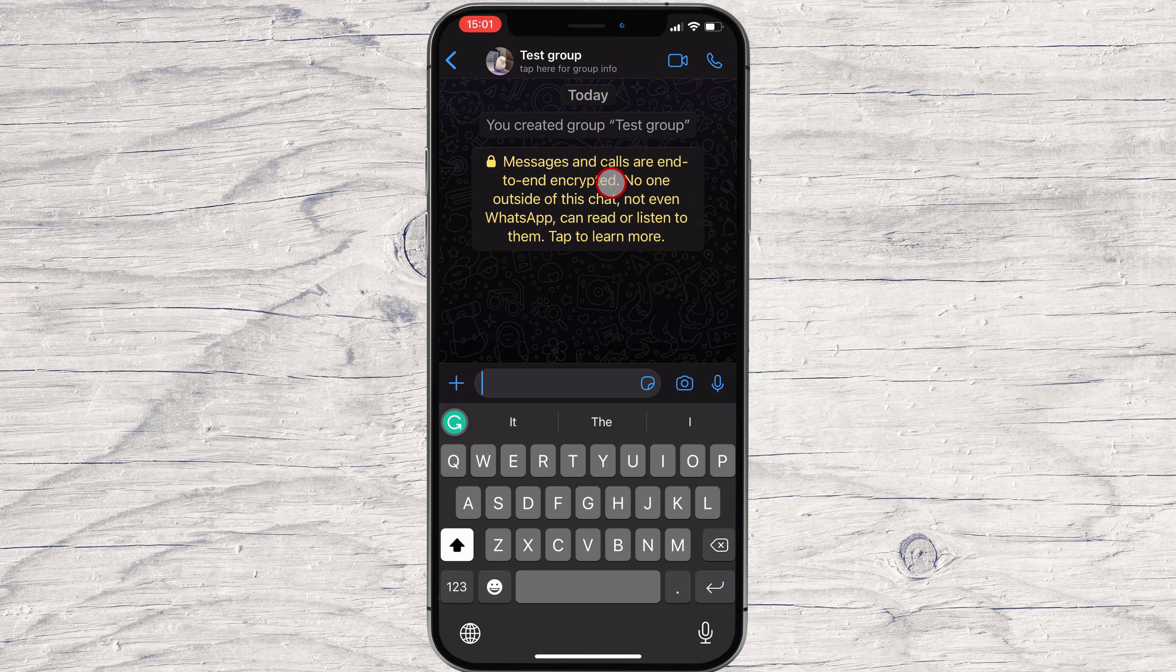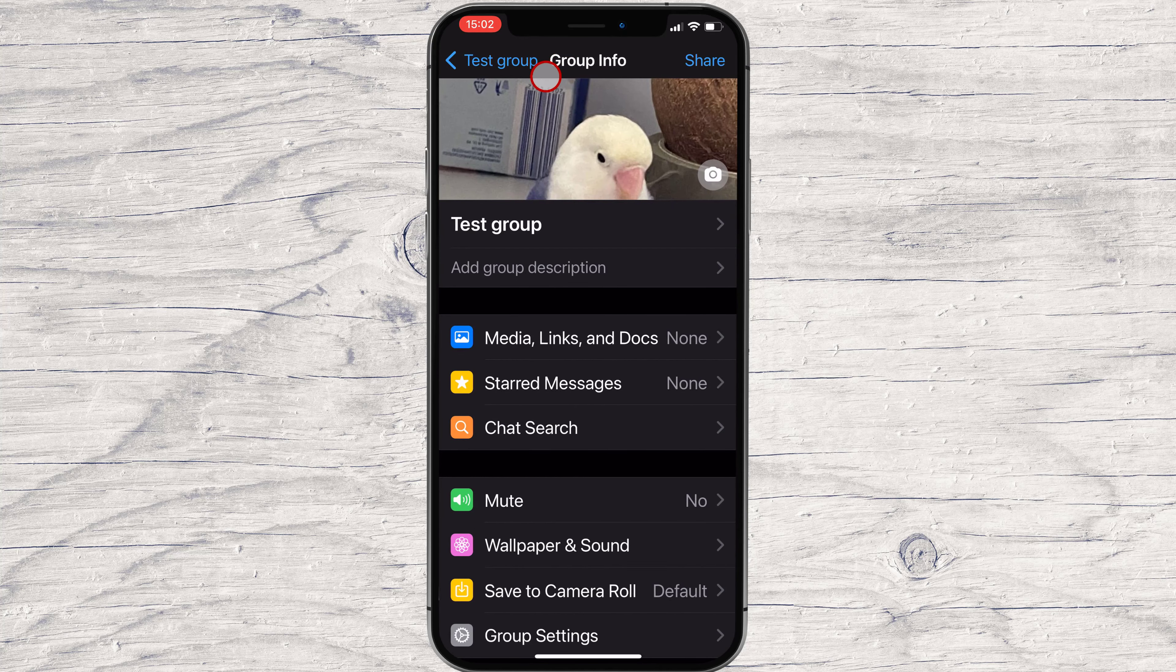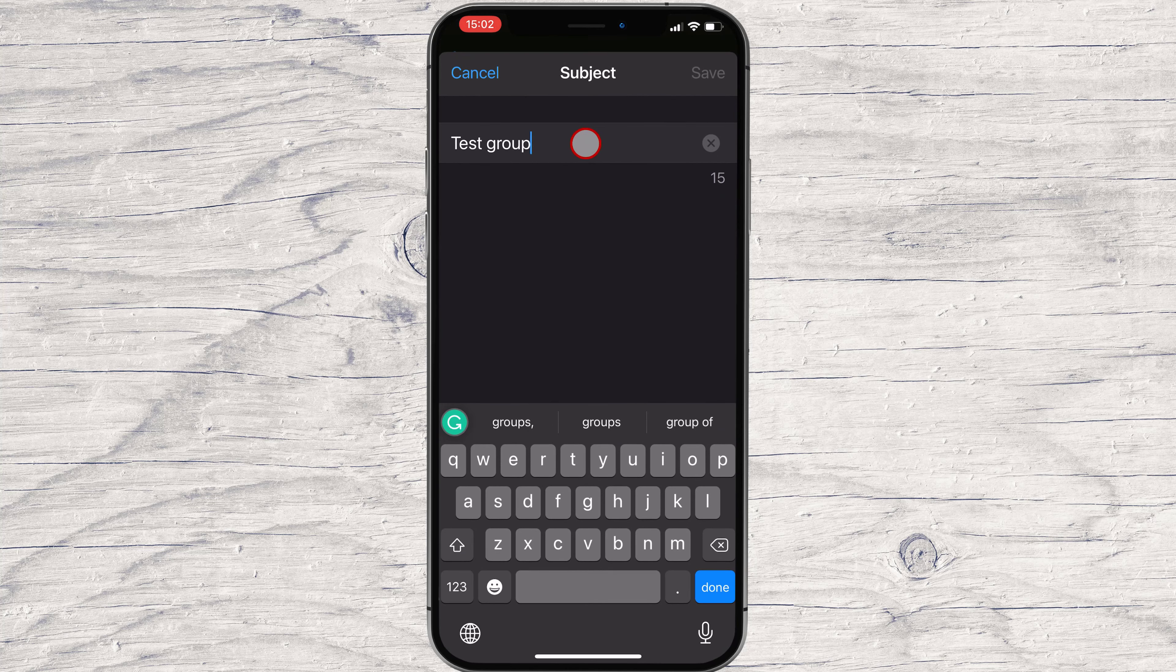You can call video or audio the members of the group. If you tap on the top name of the group, you have lots of options. Here, you can edit the name and the picture of the group.